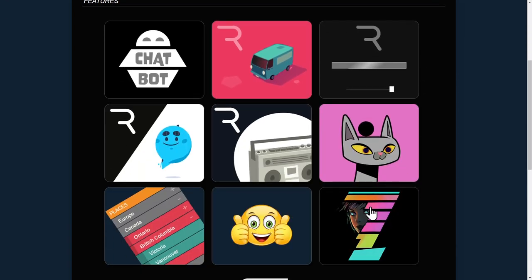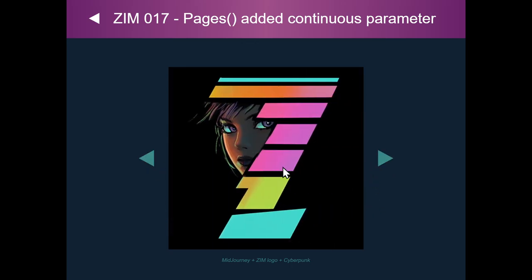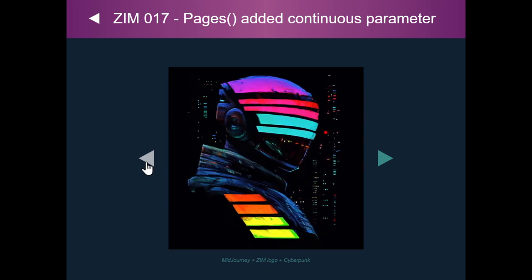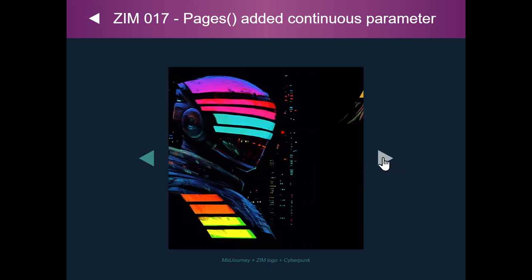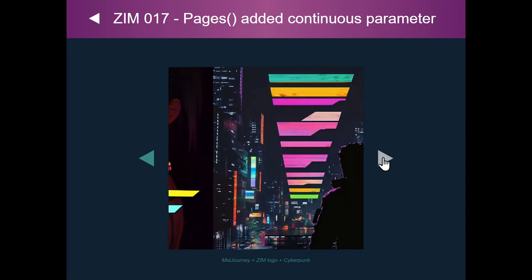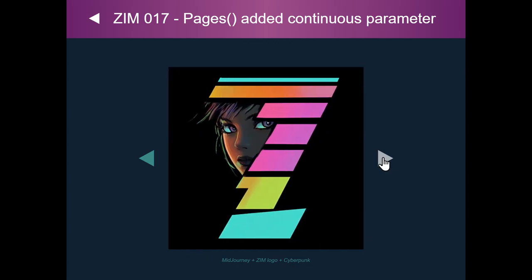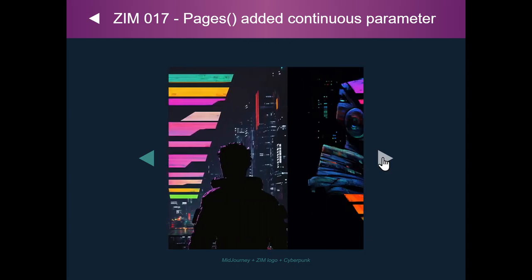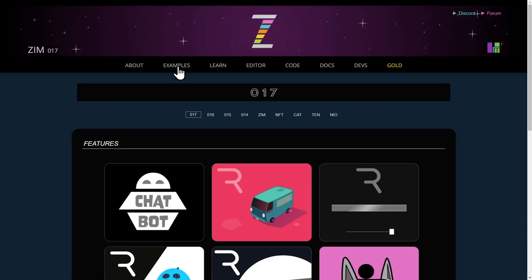And the last one here is there's a continuous parameter on pages. So we're on the first page here. But if I go back, I can actually go to the last page. Or if this was the first, I keep on going. And there's the last page. And it keeps on going. So that's a continuous parameter added to pages.